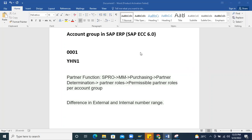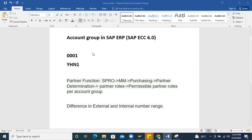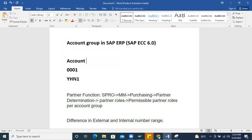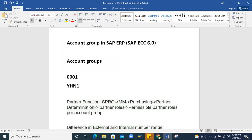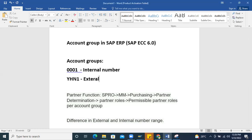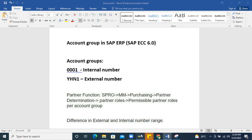Today's topic is account groups in SAP ERP — SAP ECC6, not SAP S/4 HANA. I'm going to show one scenario using account groups: 001 is an internal number range and YHN1 is an external number range. I'll demonstrate how the partner function will automatically take an internal or external number range accordingly.